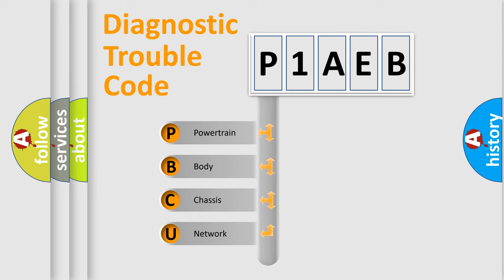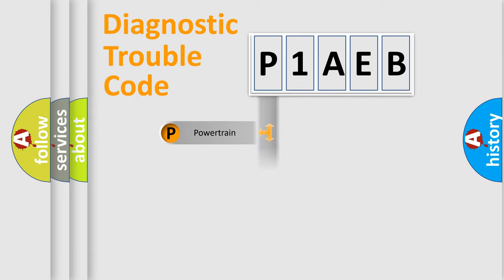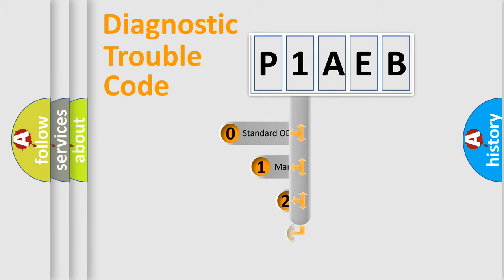We divide the electric system of automobile into four basic units: Powertrain, Body, Chassis, Network. This distribution is defined in the first character code.